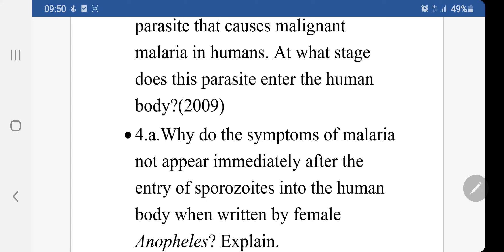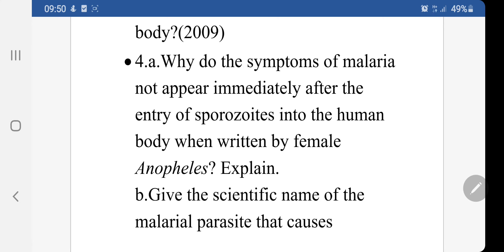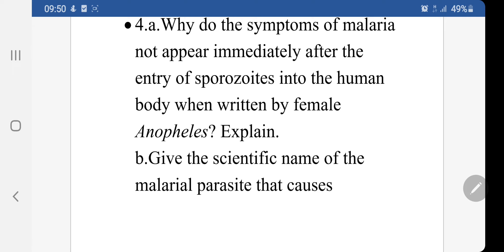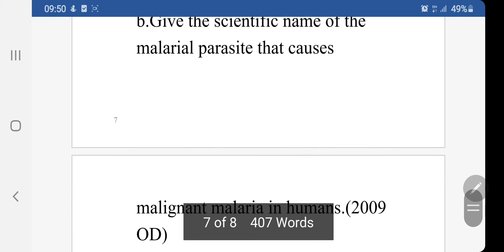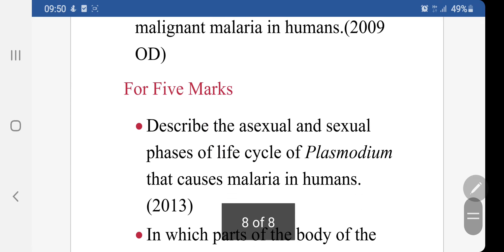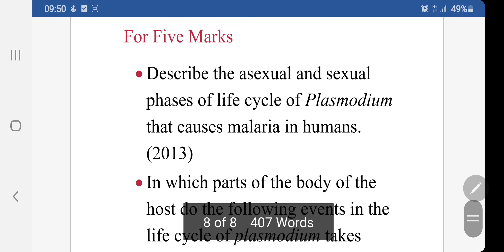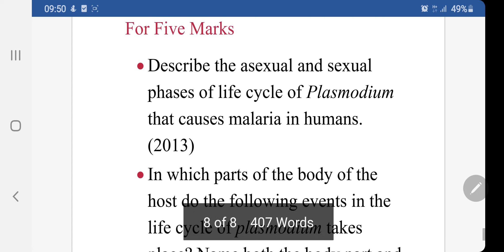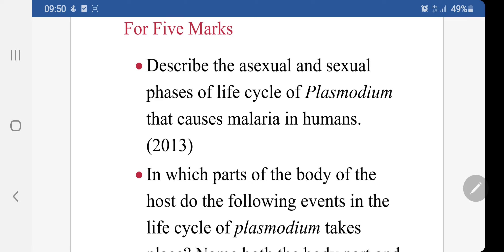At what stage does this parasite enter the human body? Why do the symptoms of malaria not appear immediately after the entry of sporozoites, since they have an incubation period? Give the scientific name of the malaria parasite that causes malignant malaria. CBSE also asked a five-mark question in 2013: Describe the asexual and sexual phases of the life cycle of Plasmodium that causes malaria in human beings.